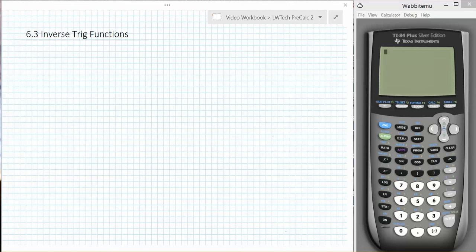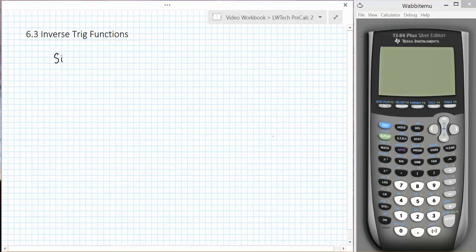In this section, we are going to look at how to evaluate inverse trigonometric functions. Let's consider the following problem: find the inverse sine of the square root of 3 over 2.